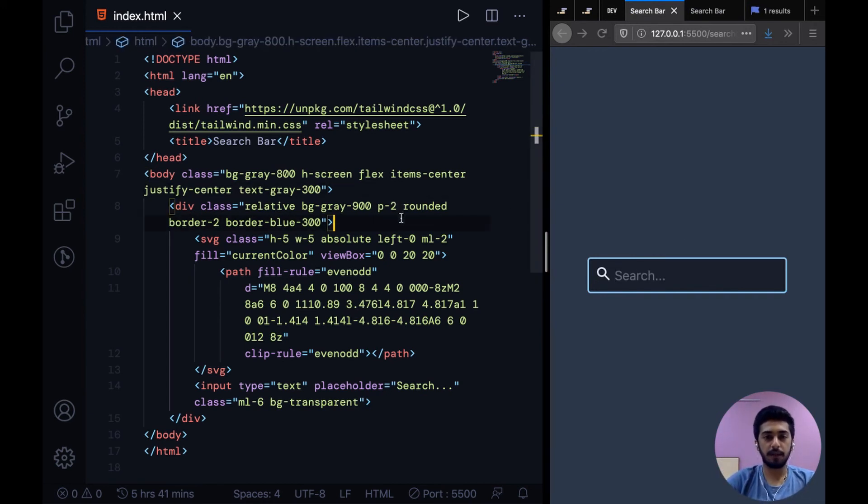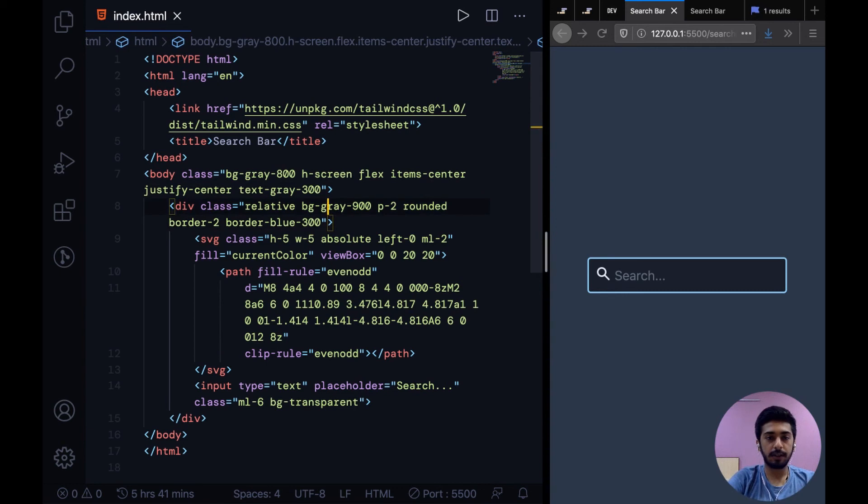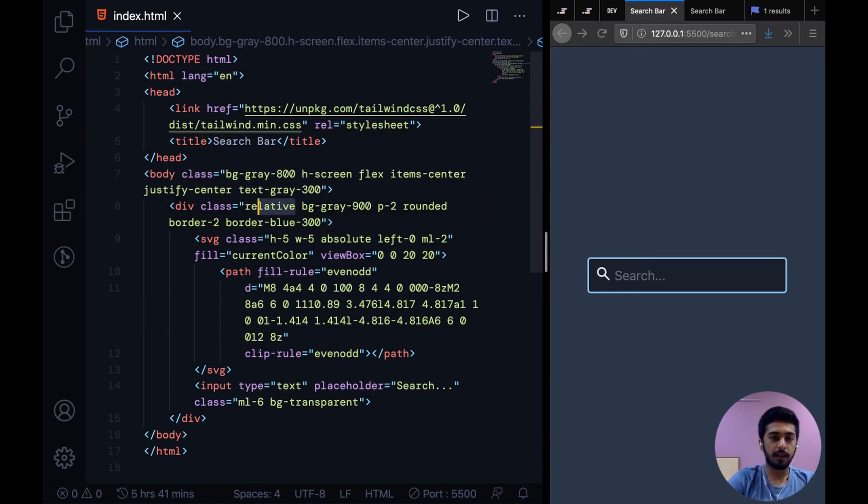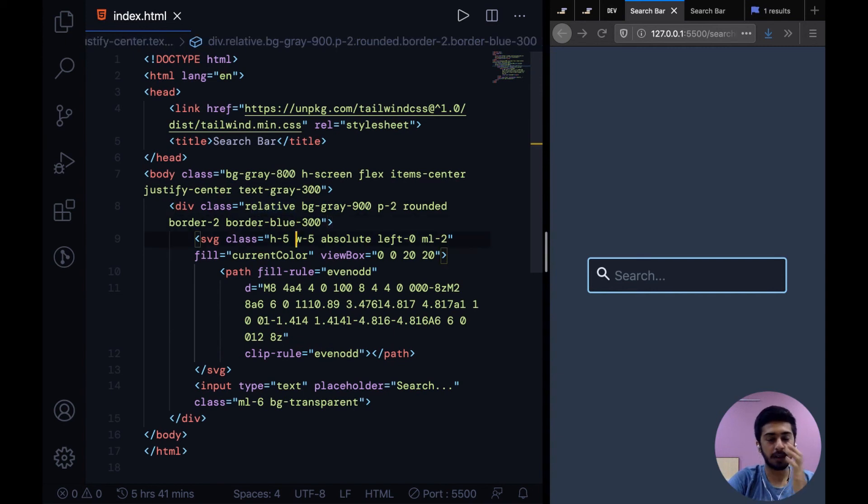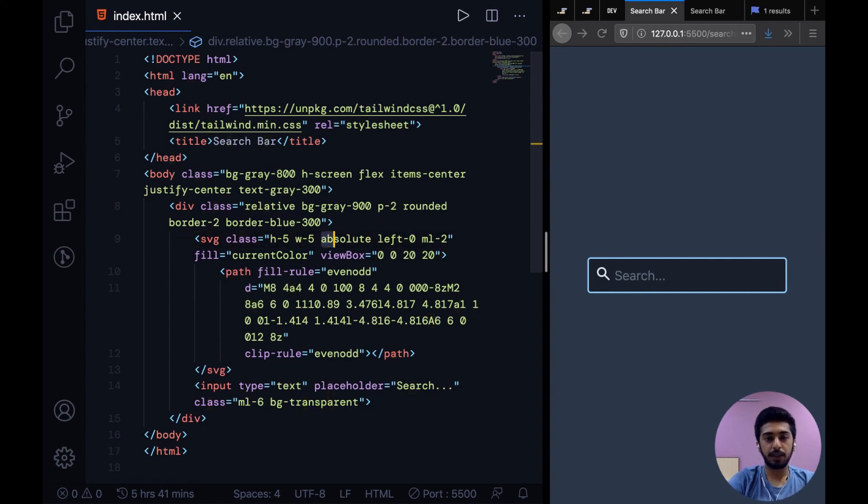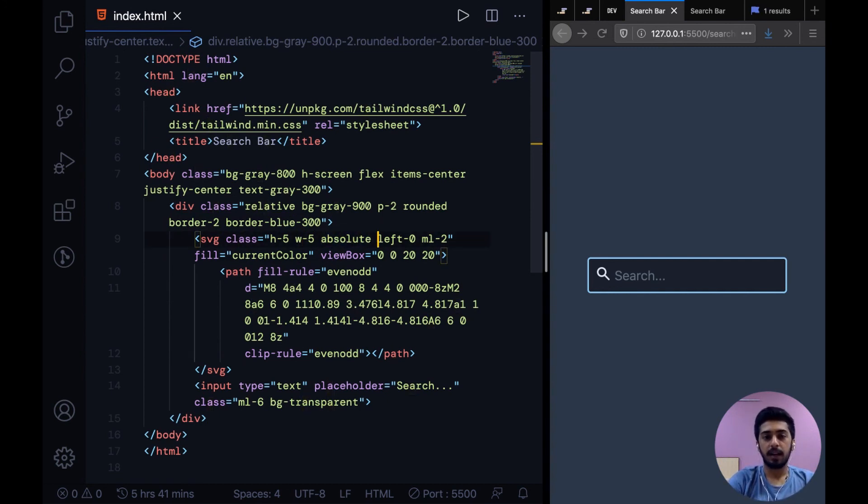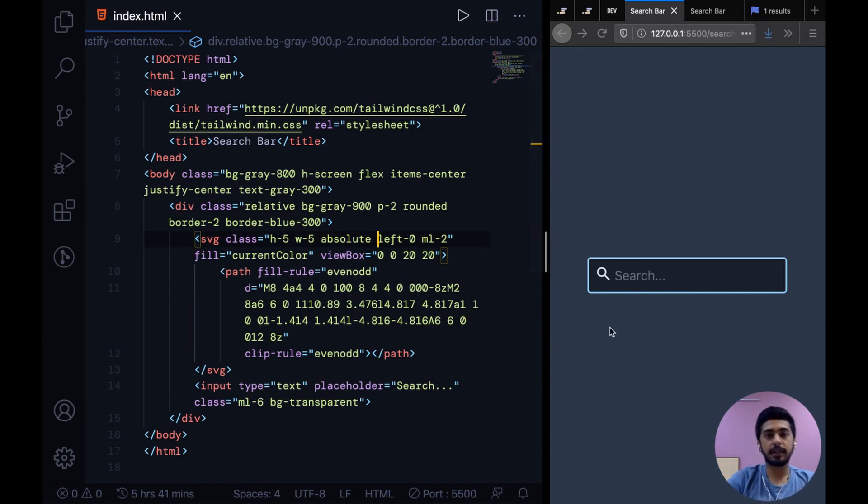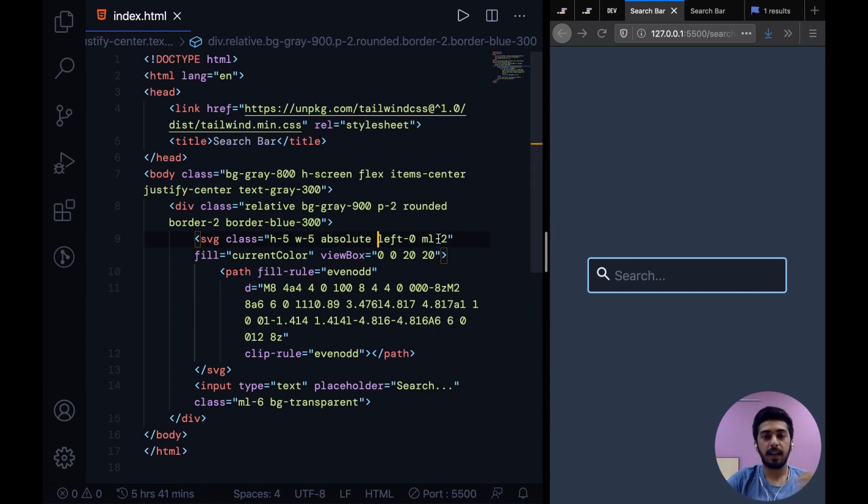So to just recap for a second, the only trick that you need to see was the parent container needs to be relatively positioned so that on the SVG icon we can position it absolutely and give it a left of zero.